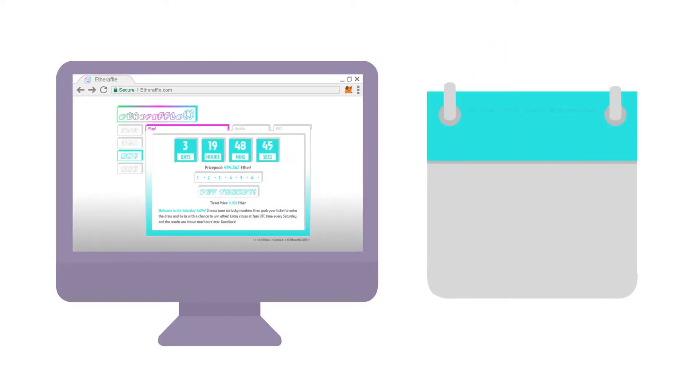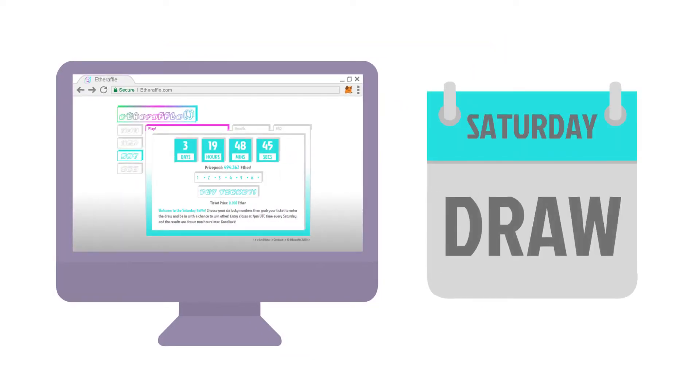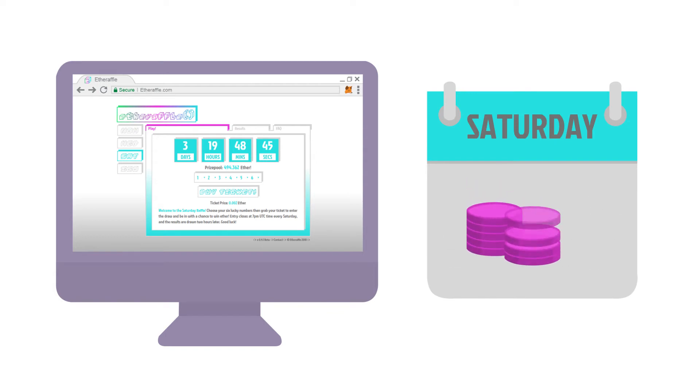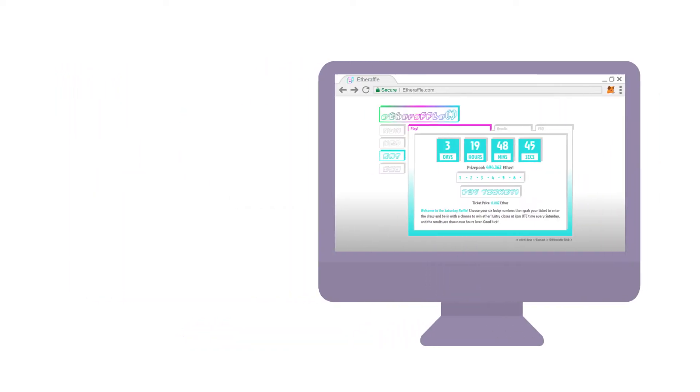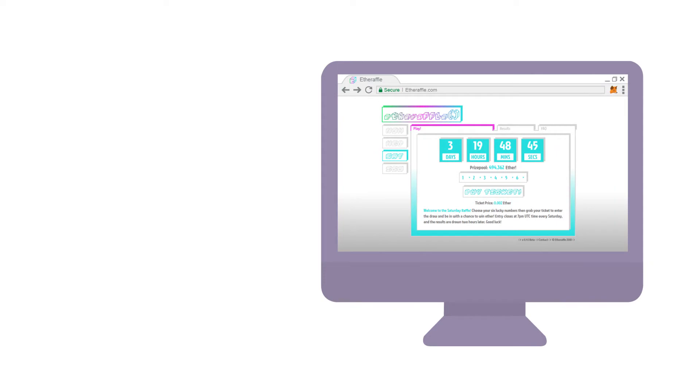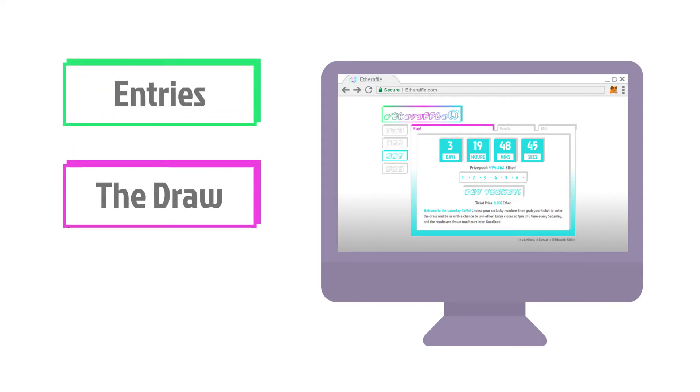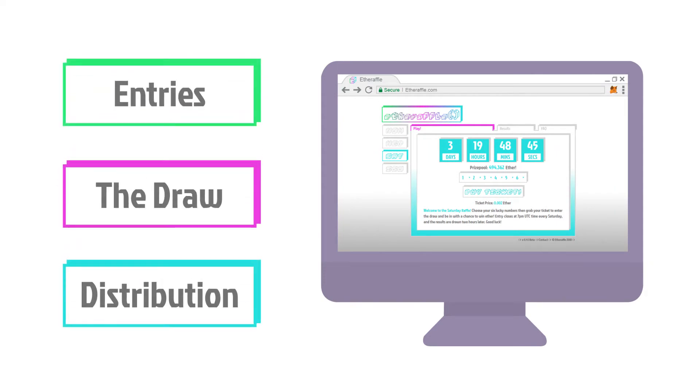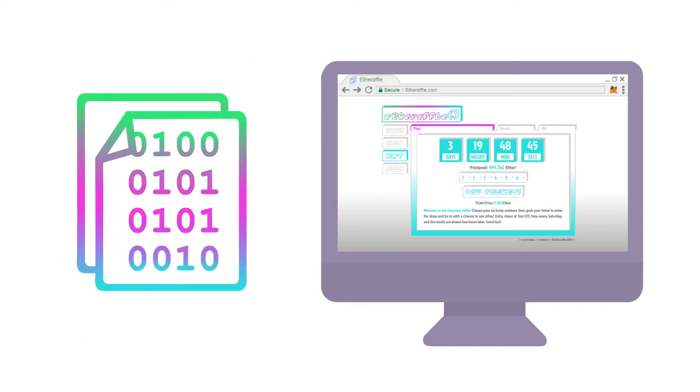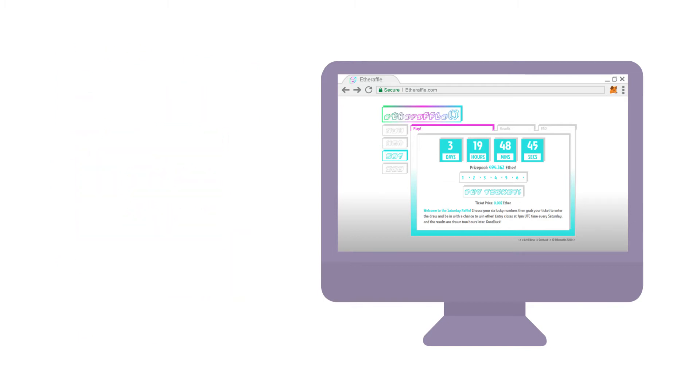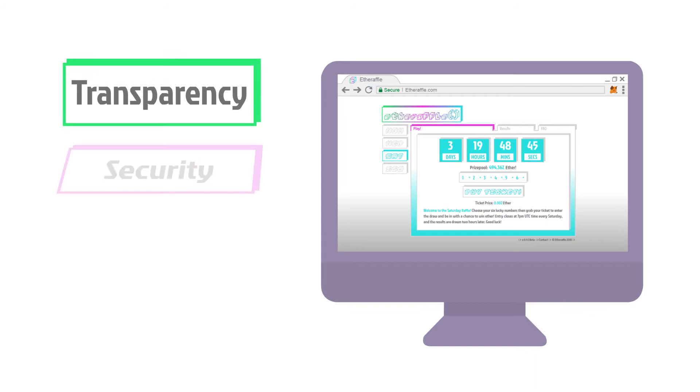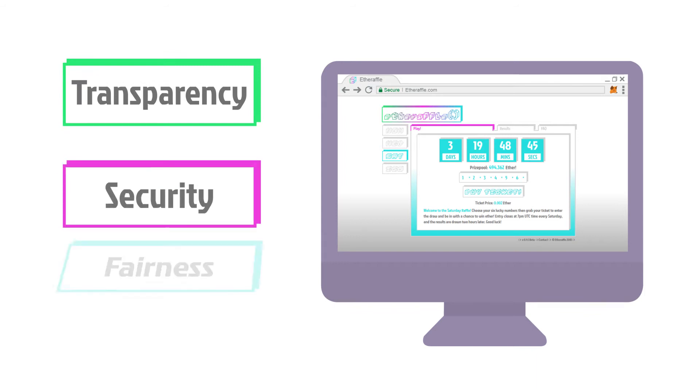The draws happen on a weekly basis, ensuring large prize pools and payouts for winners. Unique to Etheraffle, the entries, the draw, and the distribution of prizes are carried out entirely by smart contracts on the Ethereum blockchain, ensuring complete transparency, security, and fairness.